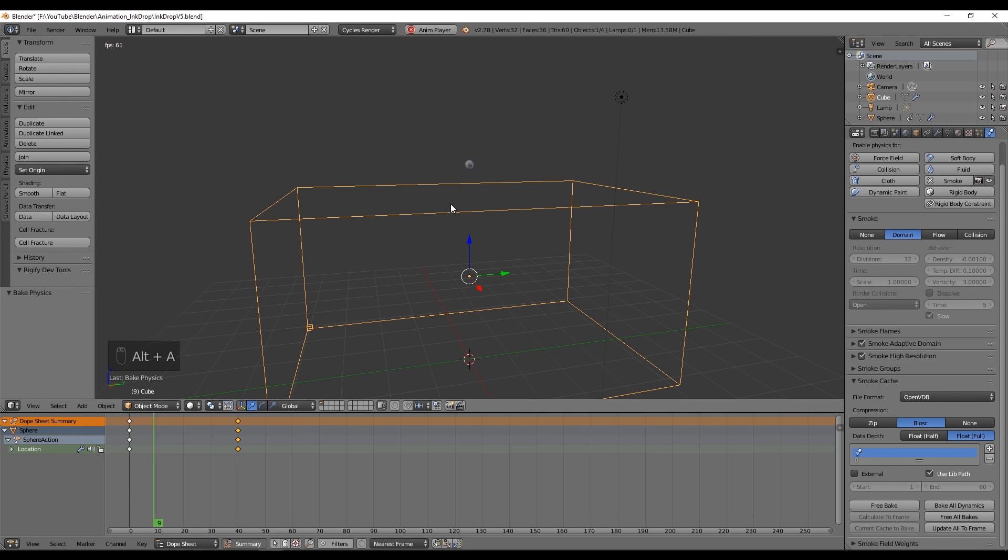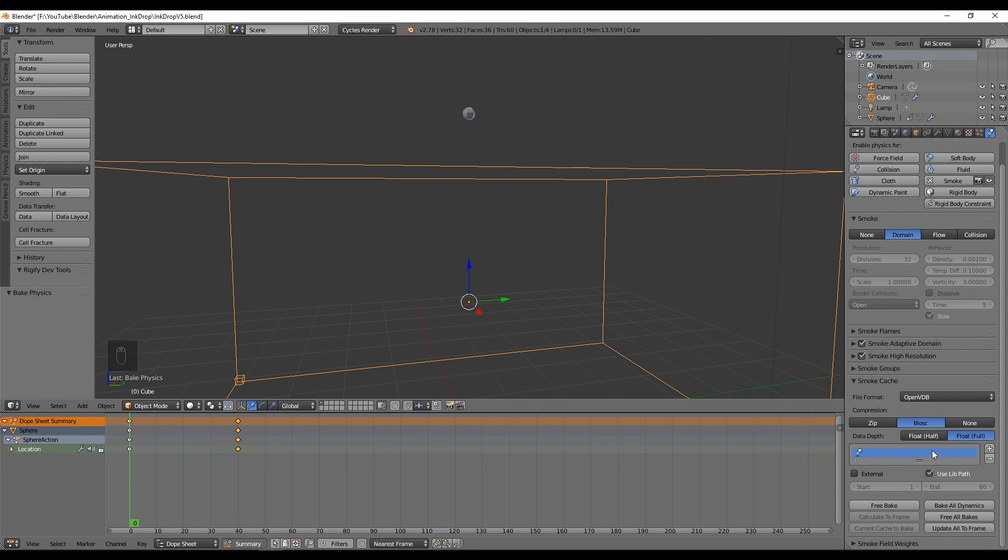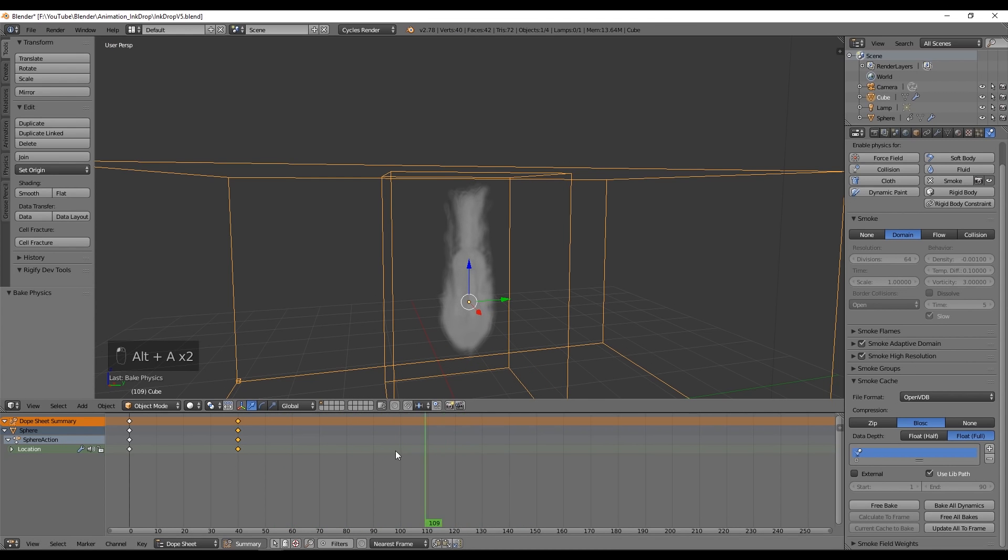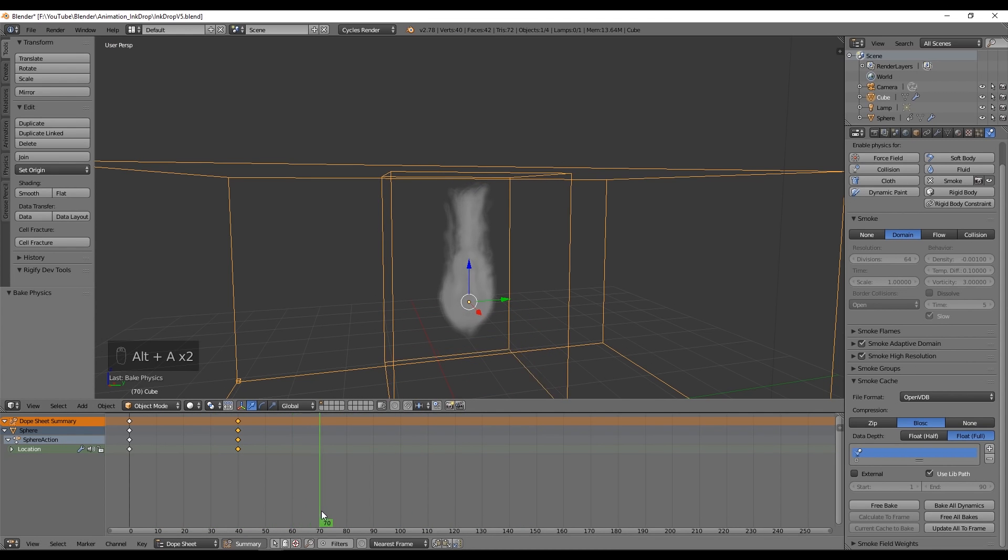And we have some movement already. I'm just gonna bake 90 frames to show you that the smoke keeps going down.